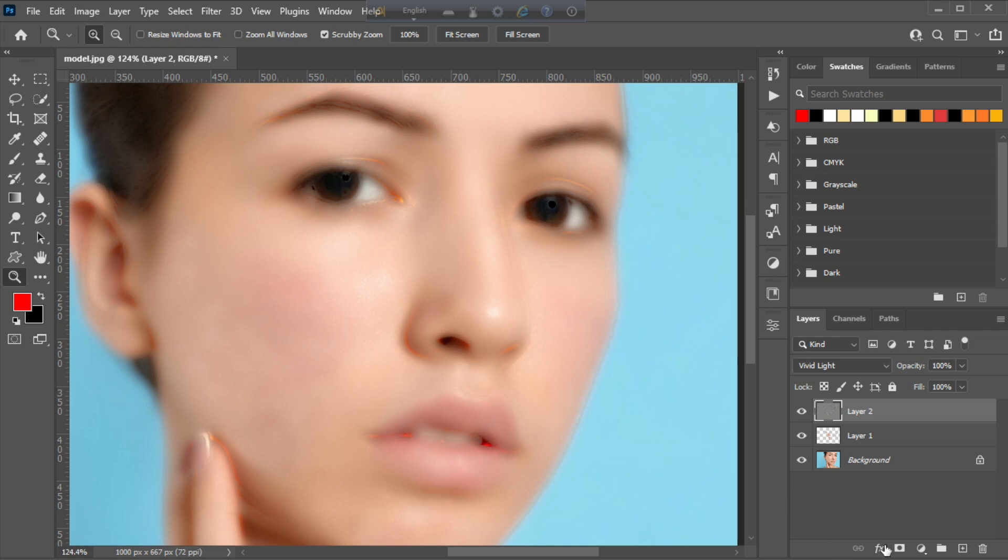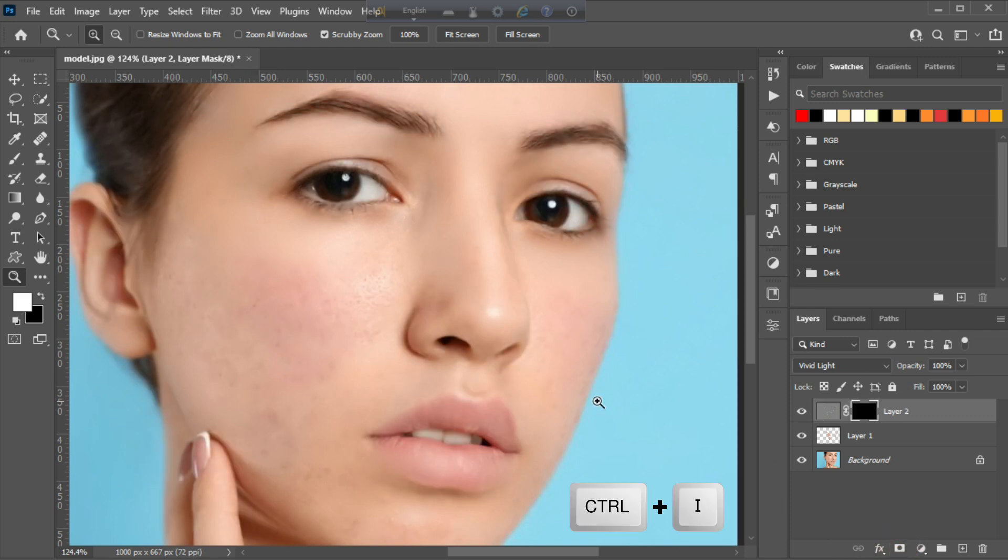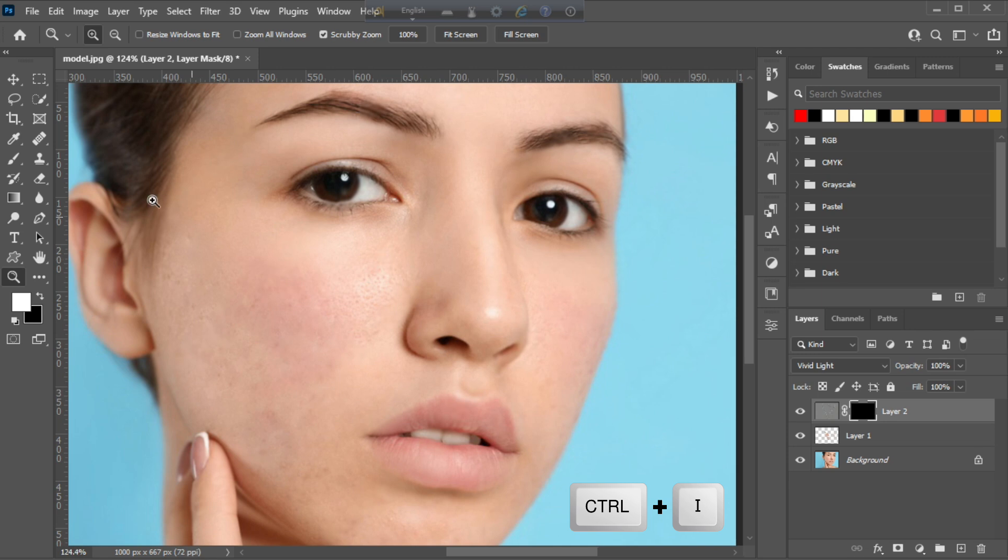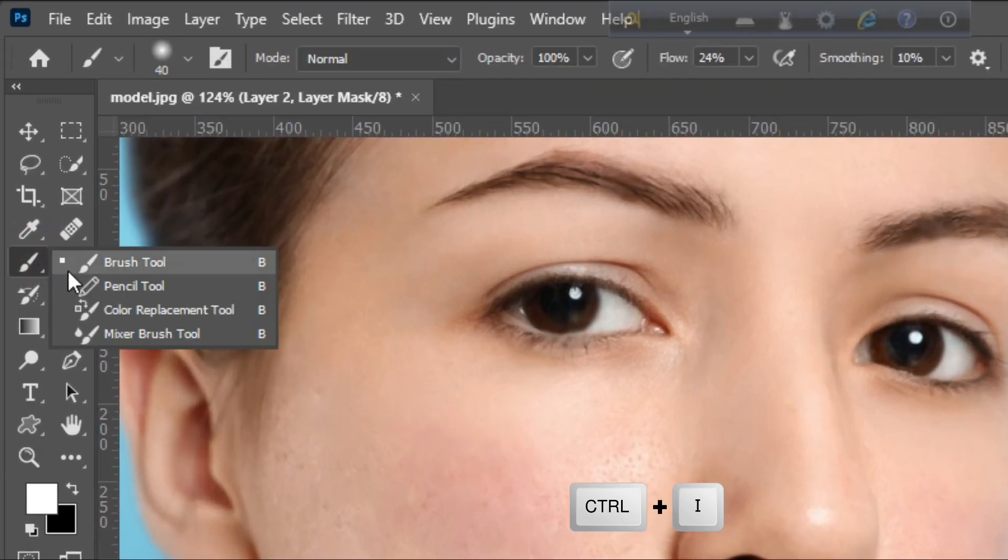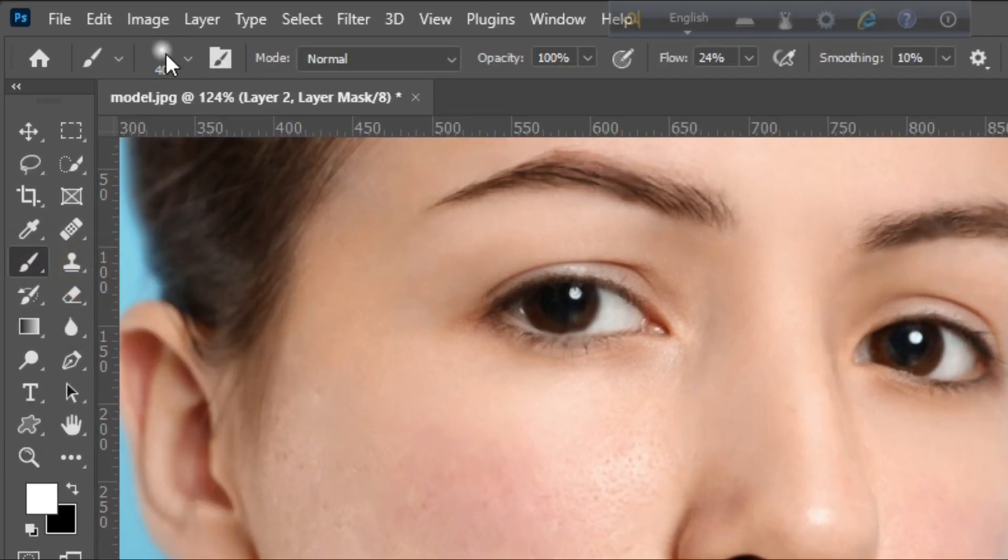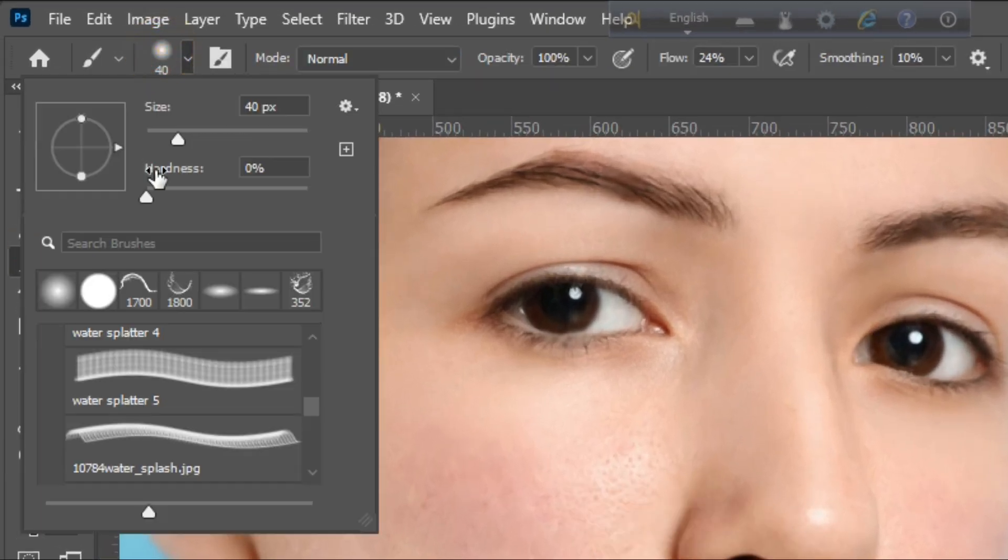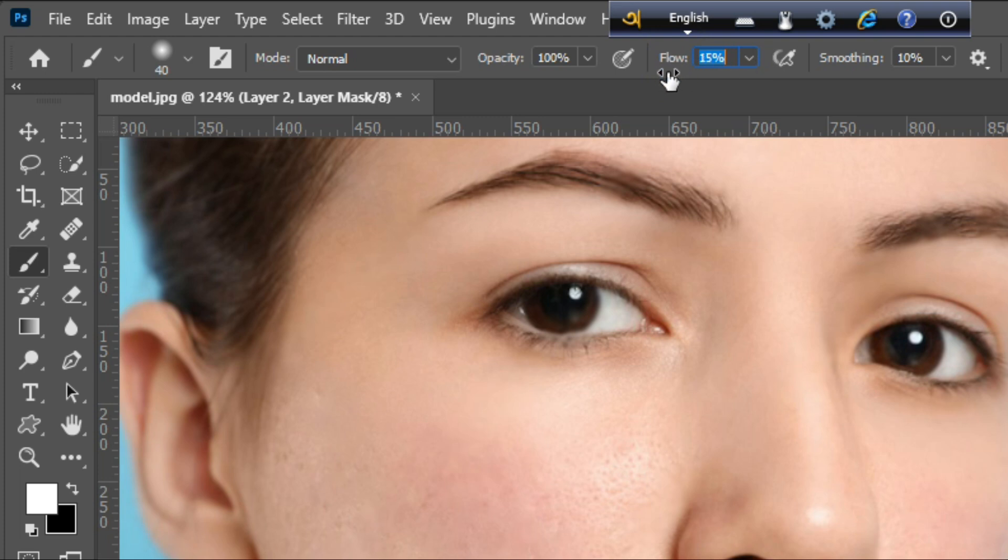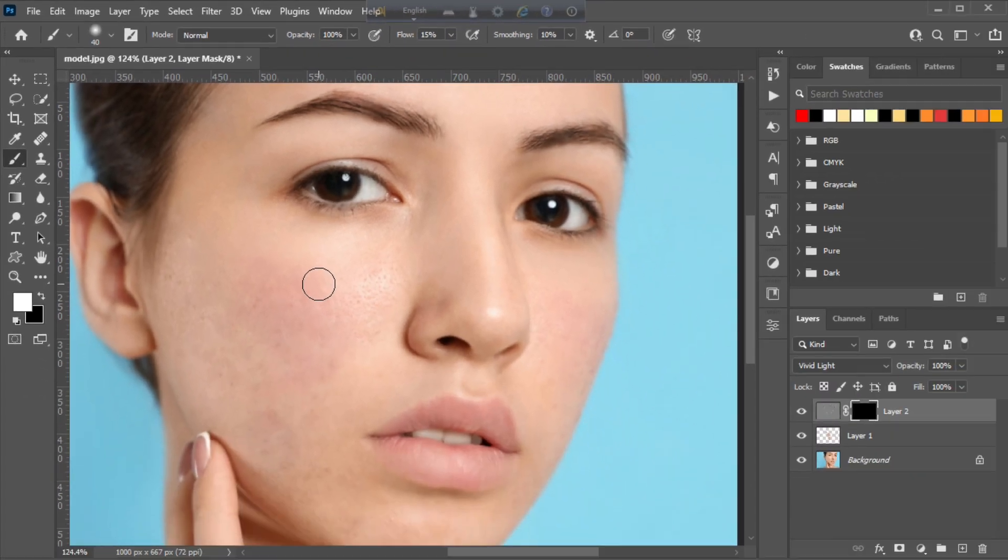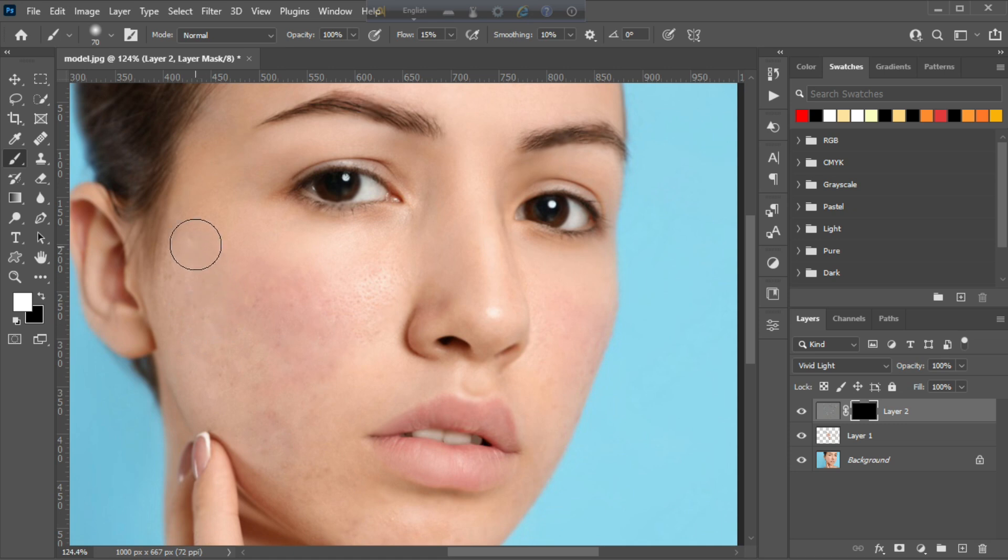Create a layer mask and press ctrl I. Now choose the brush tool and select a soft brush, then decrease the flow. Smoothly paint on the skin defect area.